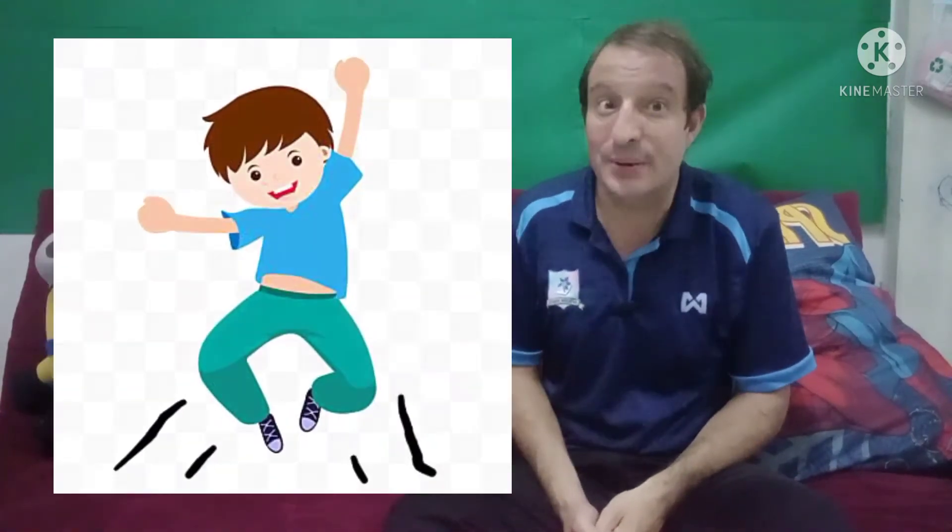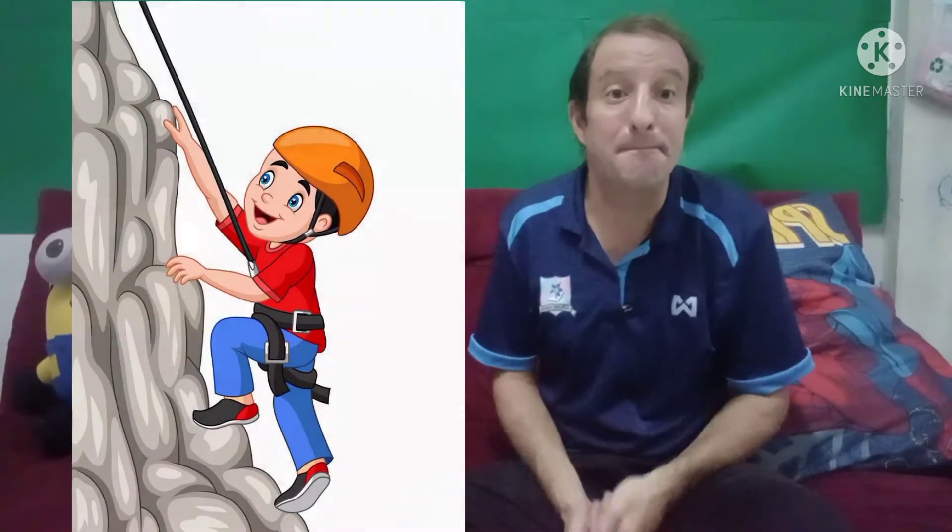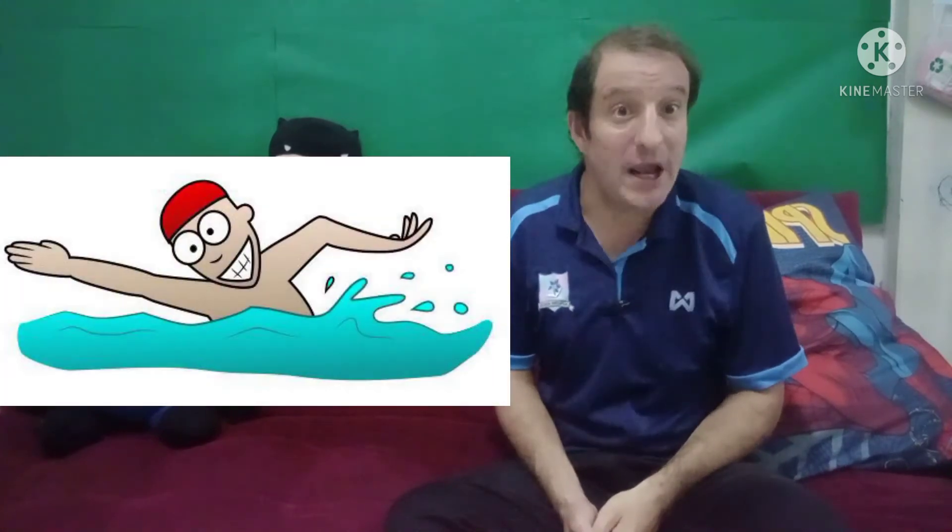Now we're going to make sentences. Repeat after me. It can jump. It can climb. It can swim. It can fly. It can run.